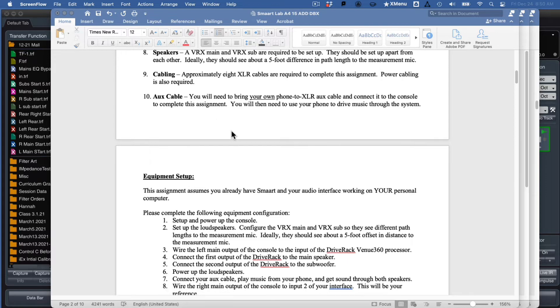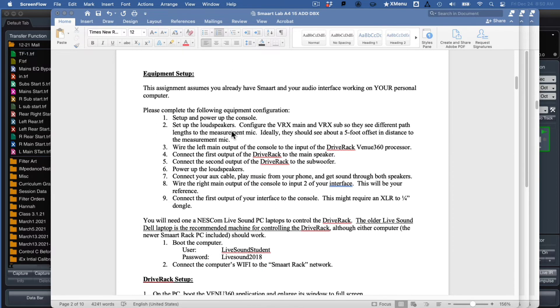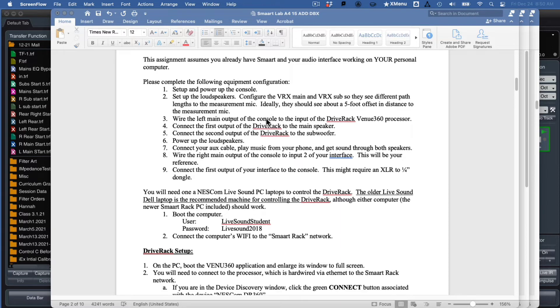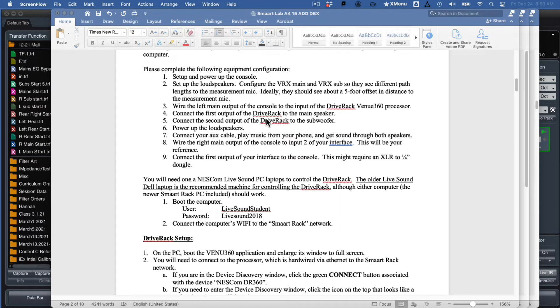To set this all up, power up the speakers, power up mics, all that kind of stuff. Get your mic plugged into your audio interface. And cabling for the system is pretty simple. Your aux cable is going to drive audio from your phone into the console. You're also going to take the output of your interface and plug it into the console. That'll provide pink noise from Smart. So using both your phone and Smart as a sound source.